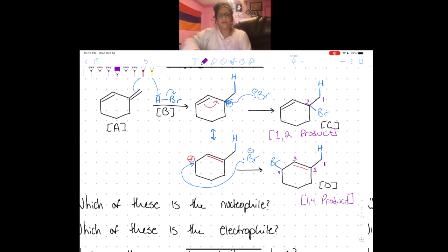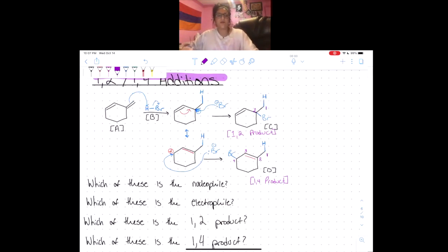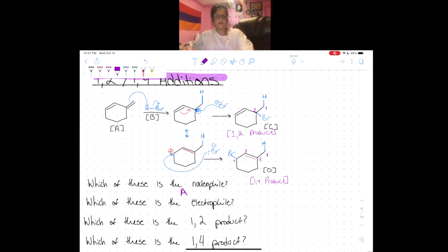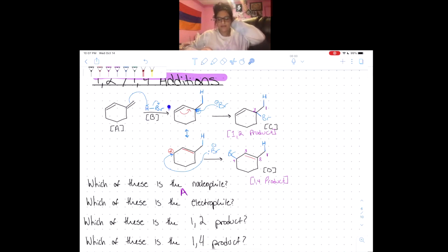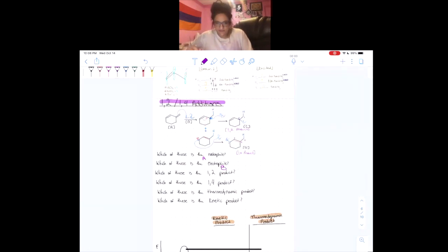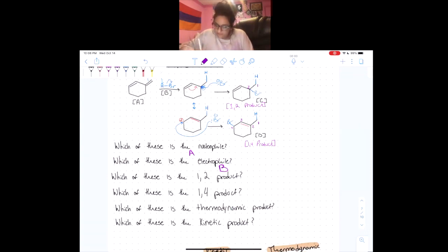Now that we've drawn this mechanism, let's answer the questions. The nucleophile in the reaction is the double bond, since it's what initially attacked HBr — so A is the nucleophile. The electrophile is HBr, since it's being attacked — so B is the electrophile. The 1,2 product is C, and the 1,4 product is D.